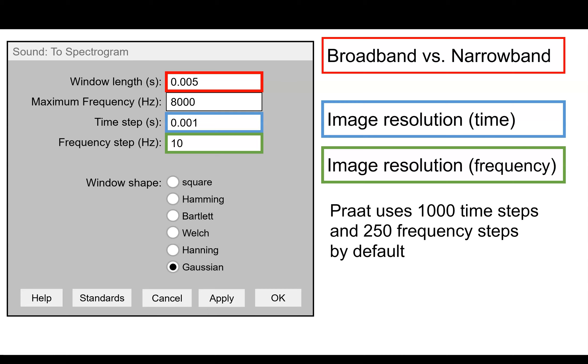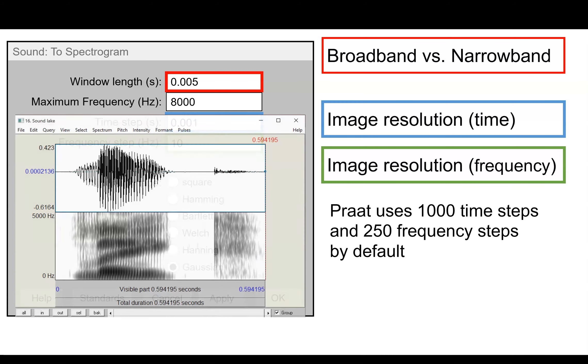So that's our image resolution in the frequency domain. Again, it's not the resolution of the analysis. It's just the resolution of the output image. So one thing you can keep in mind is that Praat by default, when you view in the sound editor, uses a thousand time steps and 250 frequency steps.